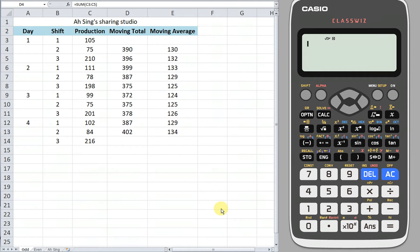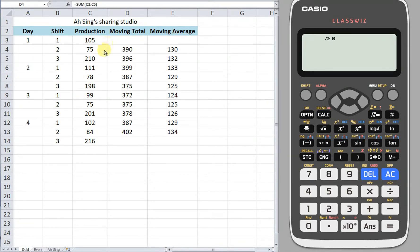Hi! Today I'd like to show you how to obtain the moving total and moving average of time series data using a Casio calculator.